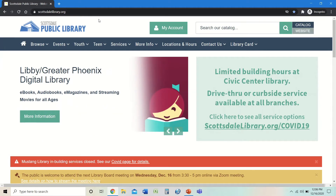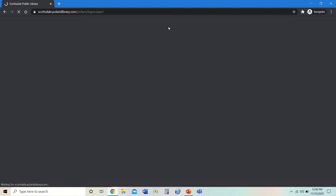The My Account tab is located in the middle of the page near the top where it says My Account. We're going to click on that, and it's going to bring you to a login screen. This is where you're going to put your library card number — that long number located on the back of your library card.